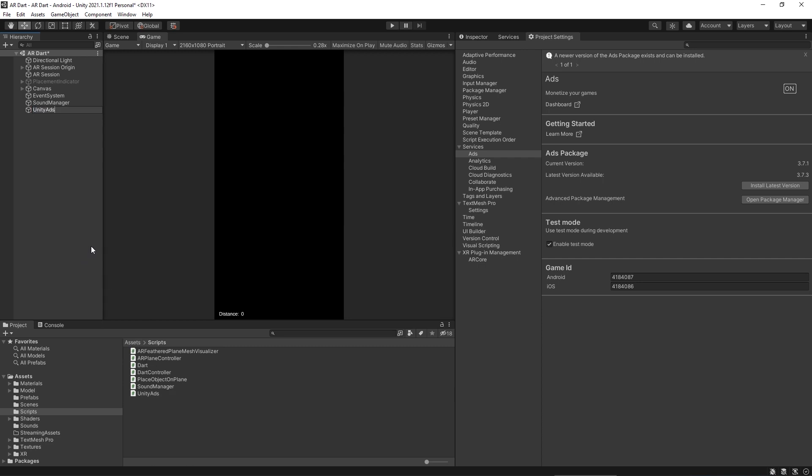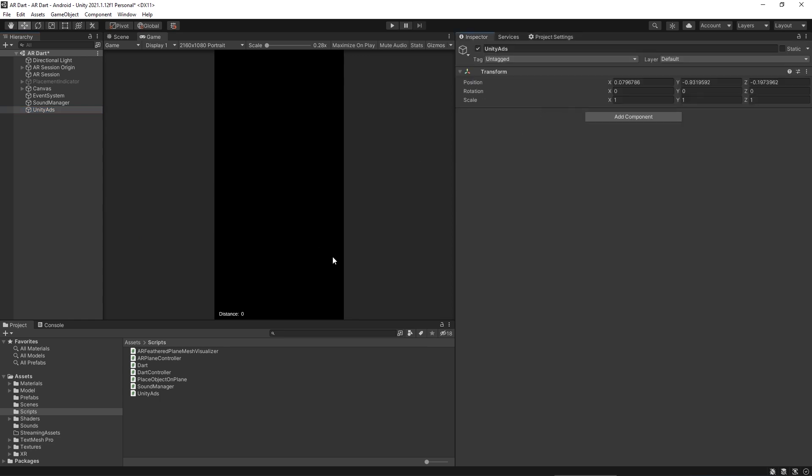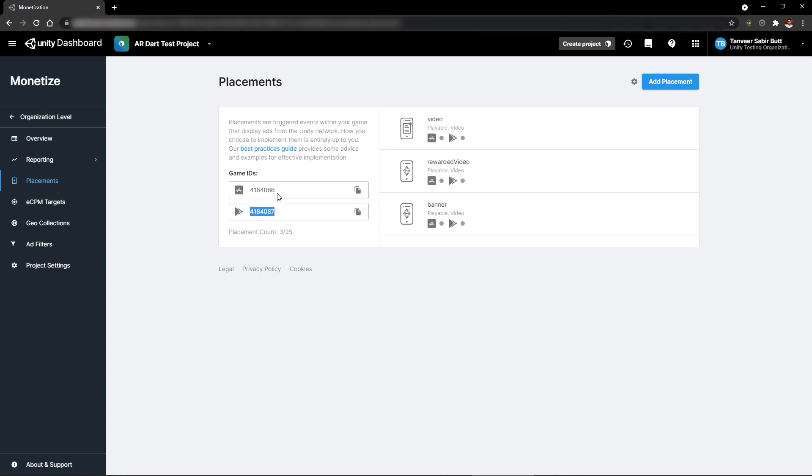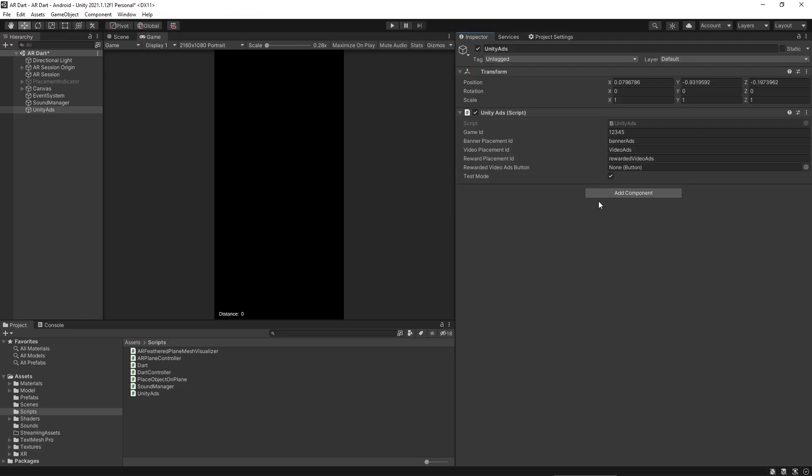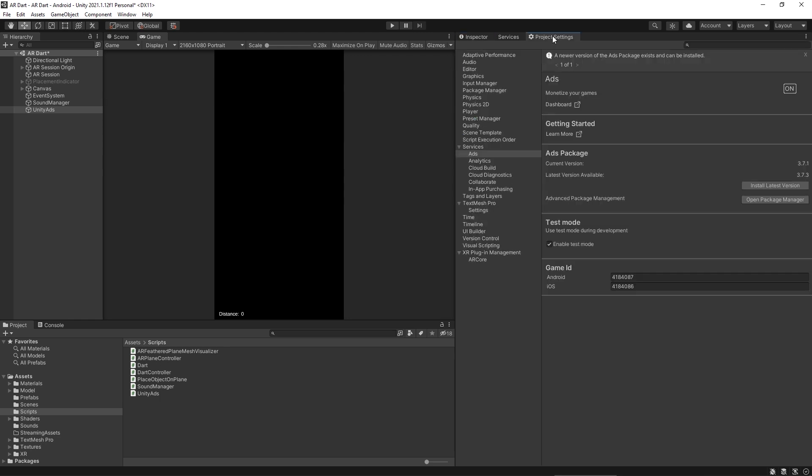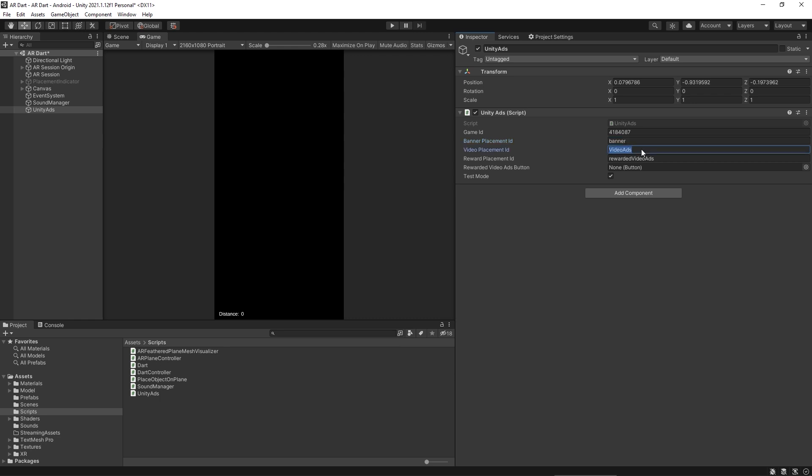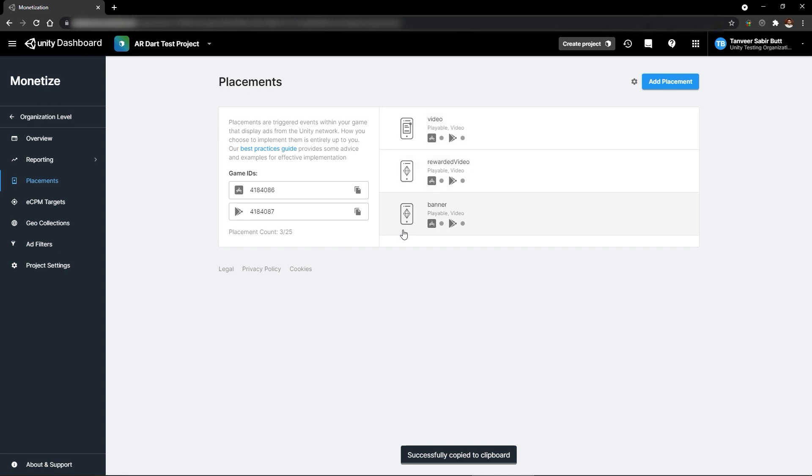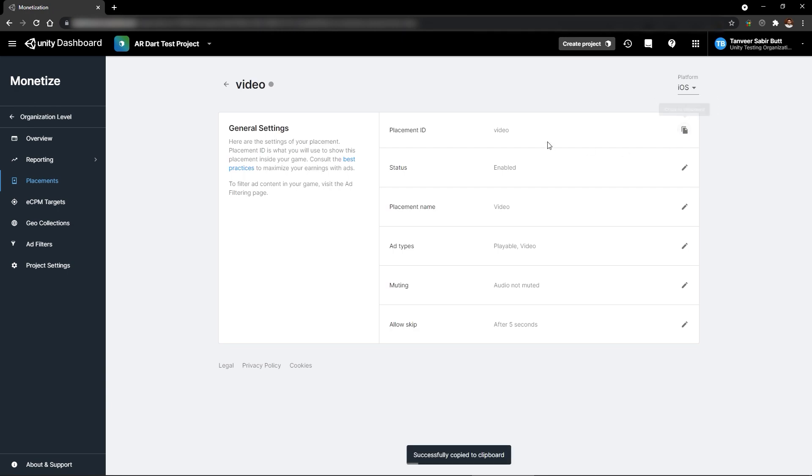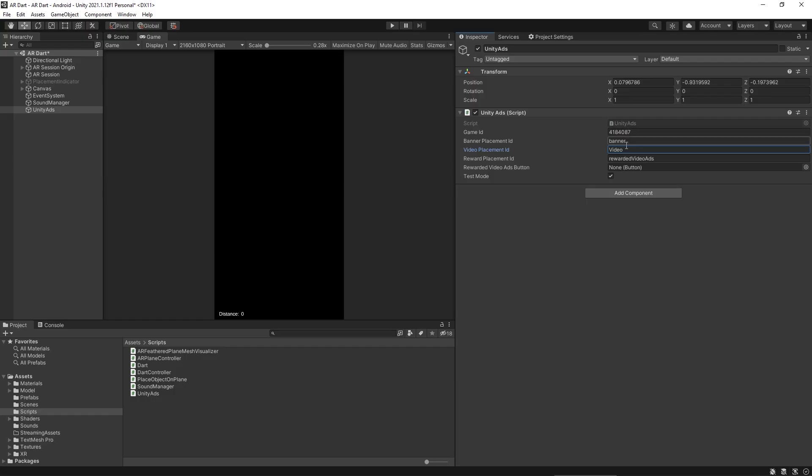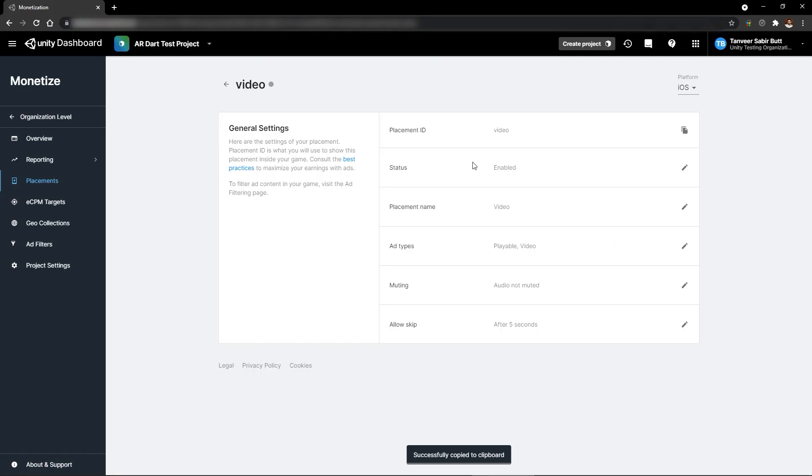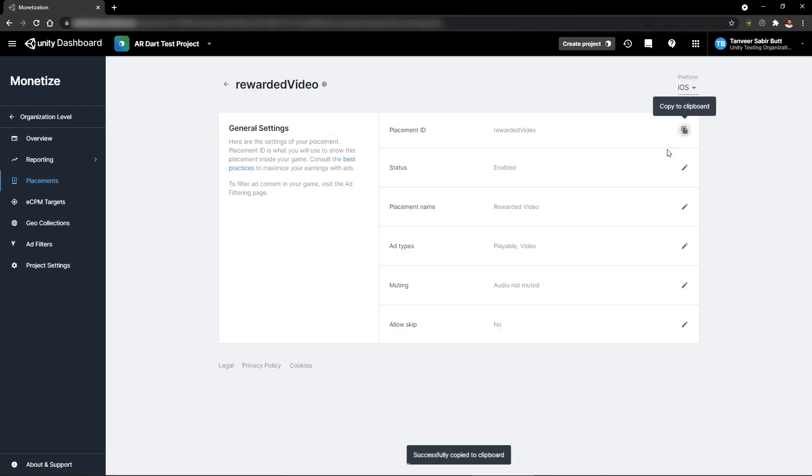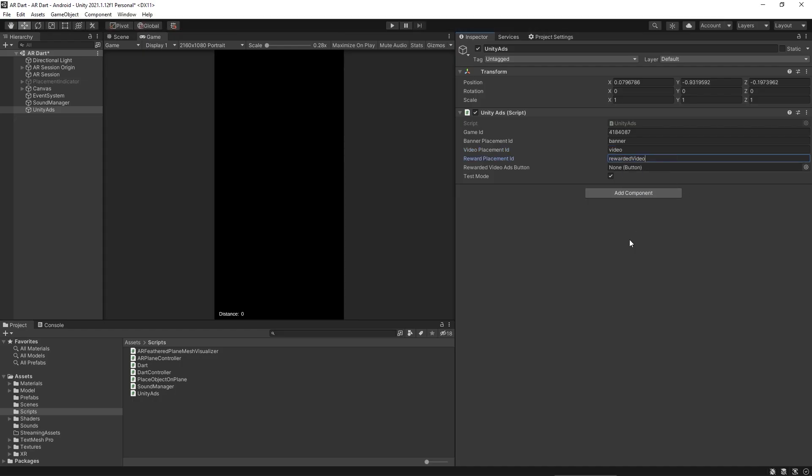And we will assign our Unity ad script to the game object. And then we will assign our game IDs and placement ID to the Unity ad. From here, copy Android game ID. And paste it here. We can also copy game ID from here. And paste it here. Match all these IDs with the IDs you have created on Unity dashboard.